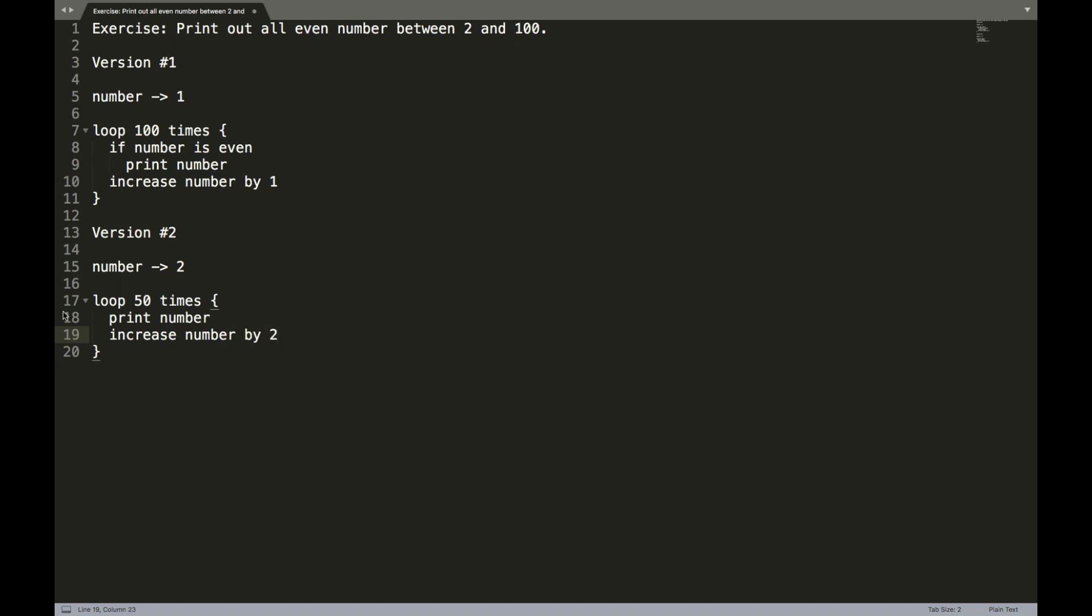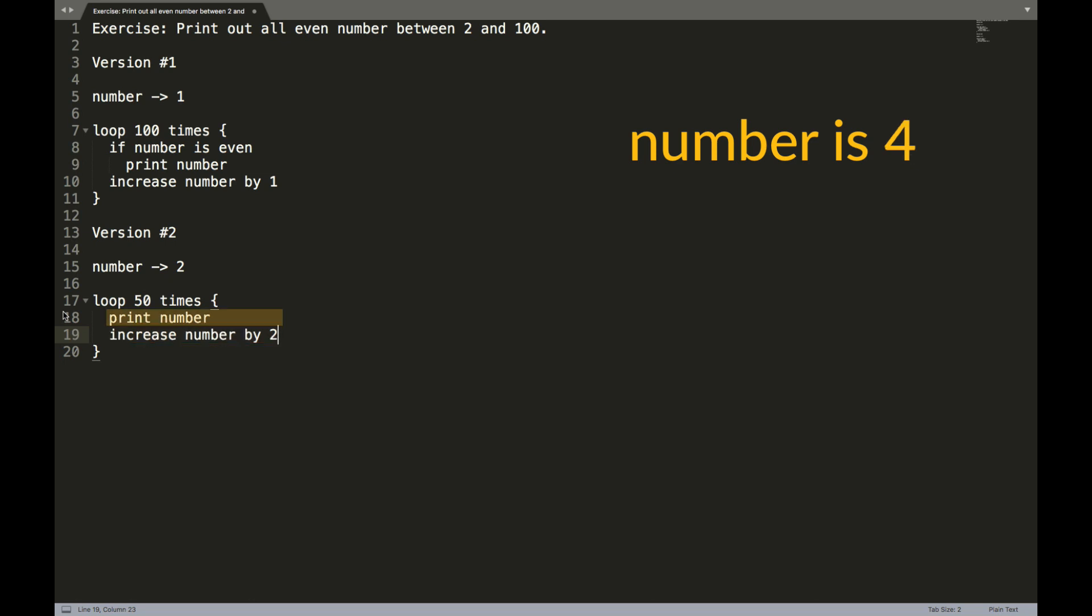Let's follow the logic of it. So number starts out as two. This loop is to run 50 times. It's going to start out by printing the number. So in this case, in the first round of the loop, it's going to print two. But then it's going to increase number by two. So the number becomes four. And then the next round of the loop, it prints four, and the number becomes six, etc. And using this algorithm, we also effectively print out all the even numbers between two and 100.